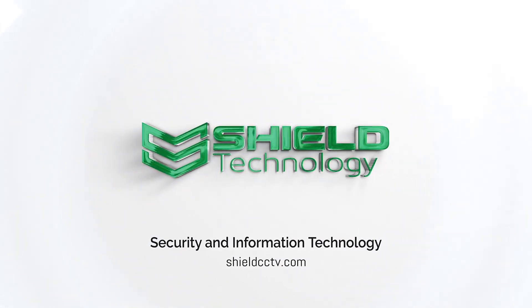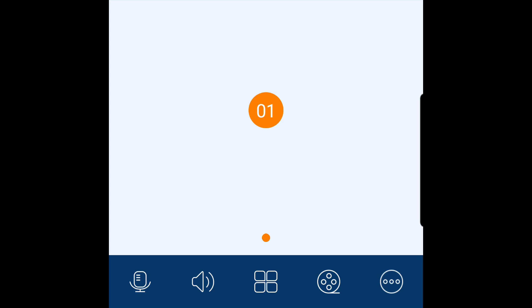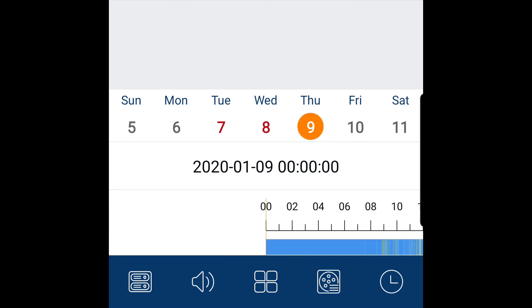Shield Technology. This video shows how to do Remote Playback on the SuperLive Plus app. From the Live View screen, press the Filmstrip icon to start Remote Playback.